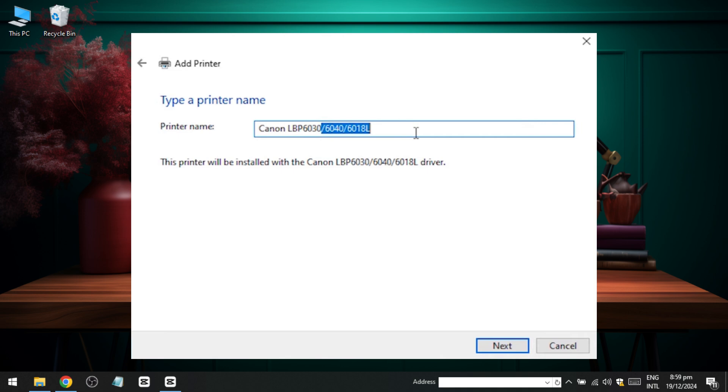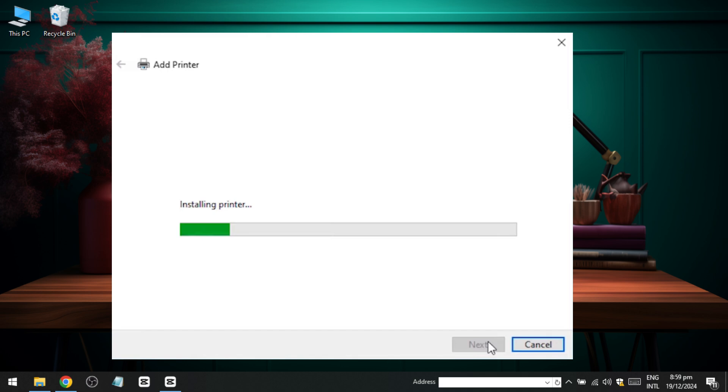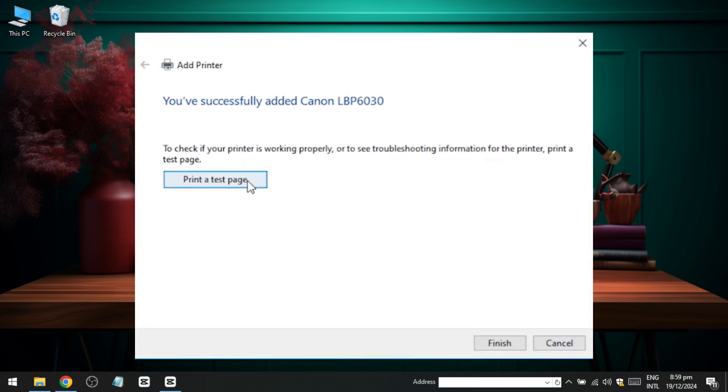After selecting the driver, click OK and proceed with the installation by following the prompts. Once the installation is complete, you can choose to print a test page to ensure everything is working correctly.